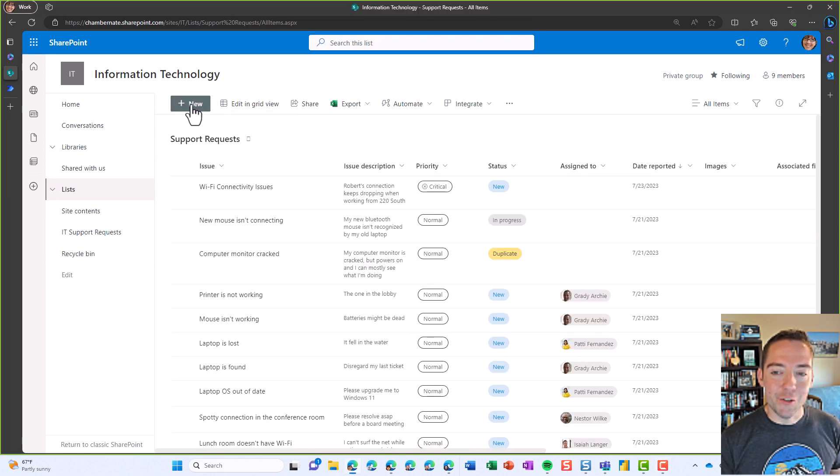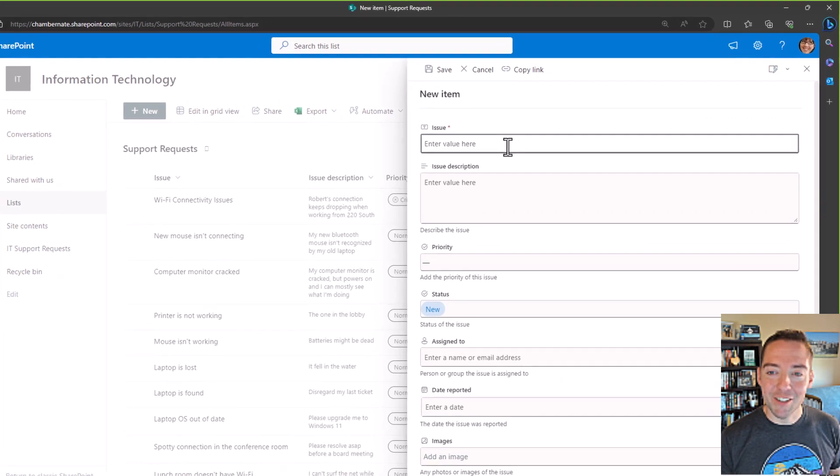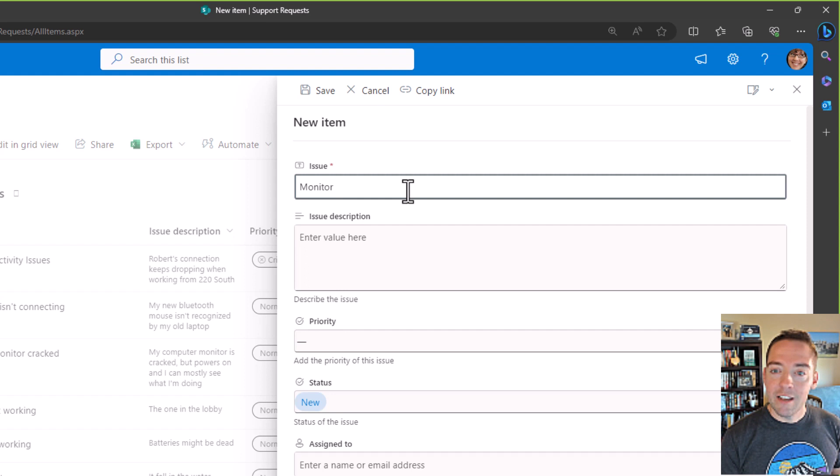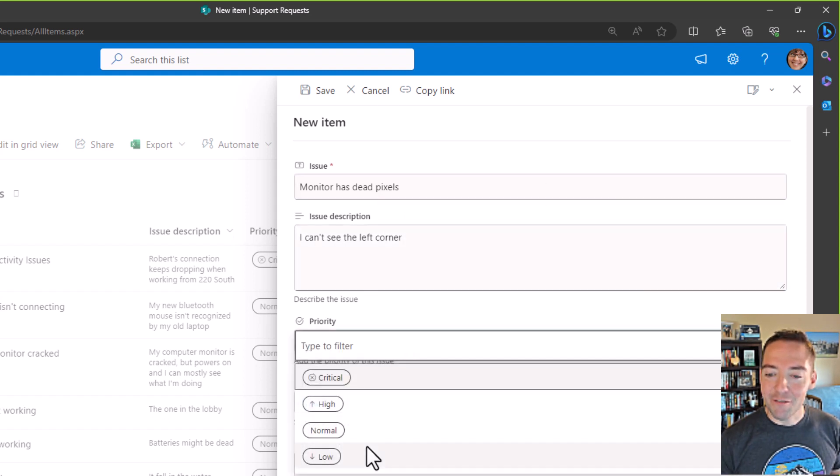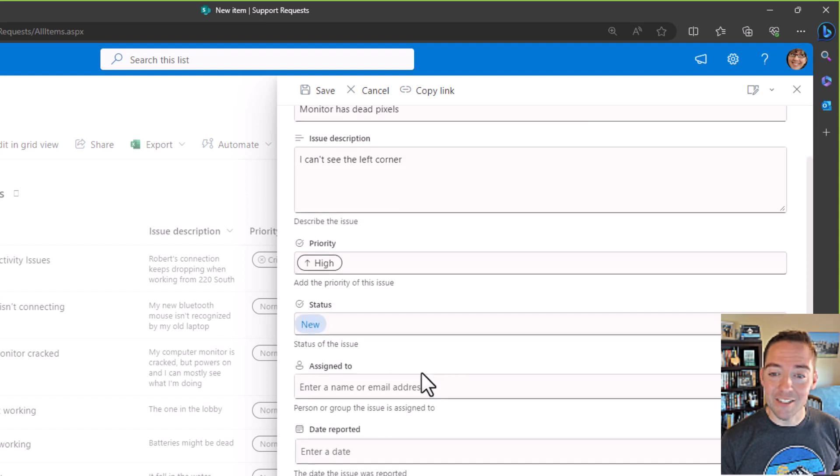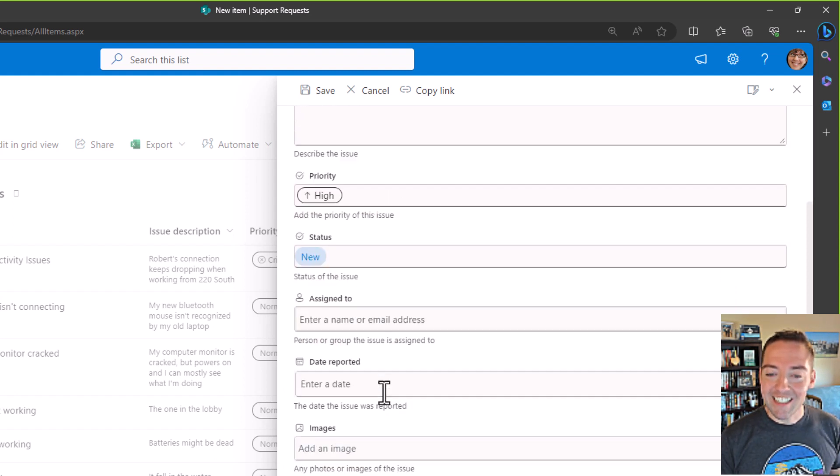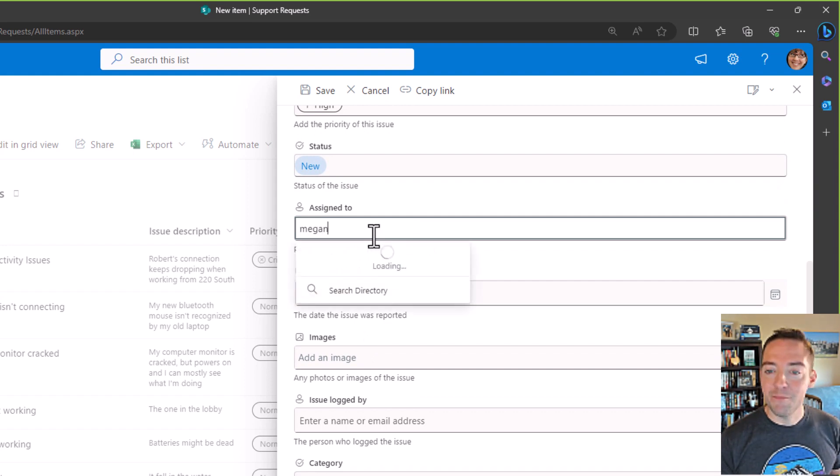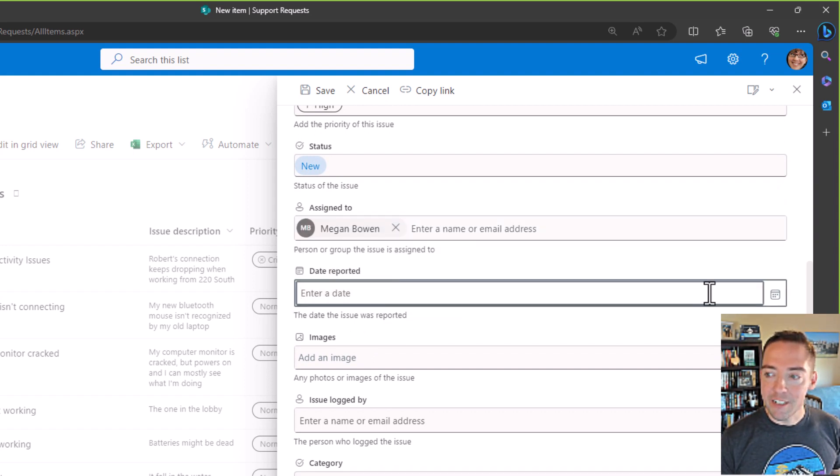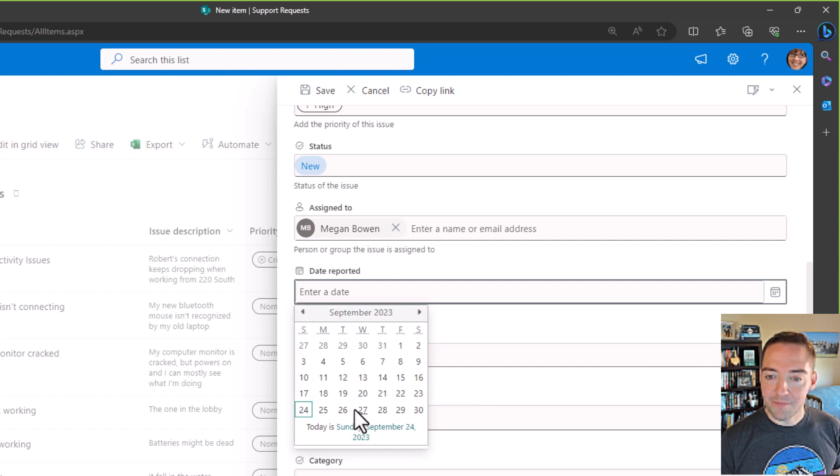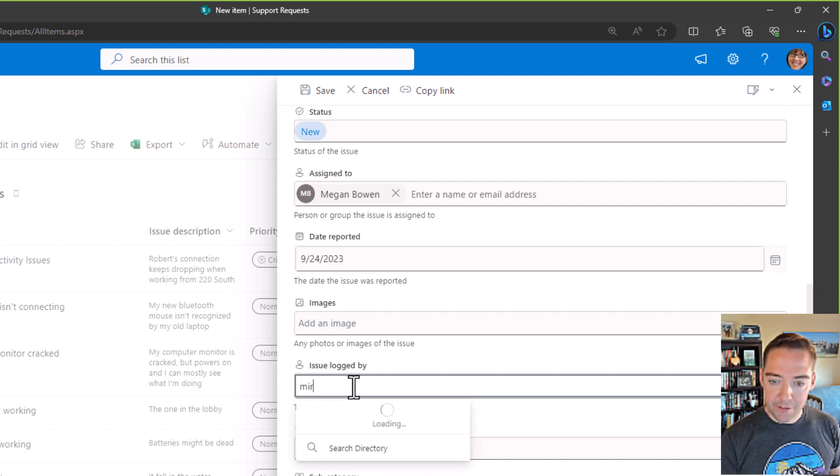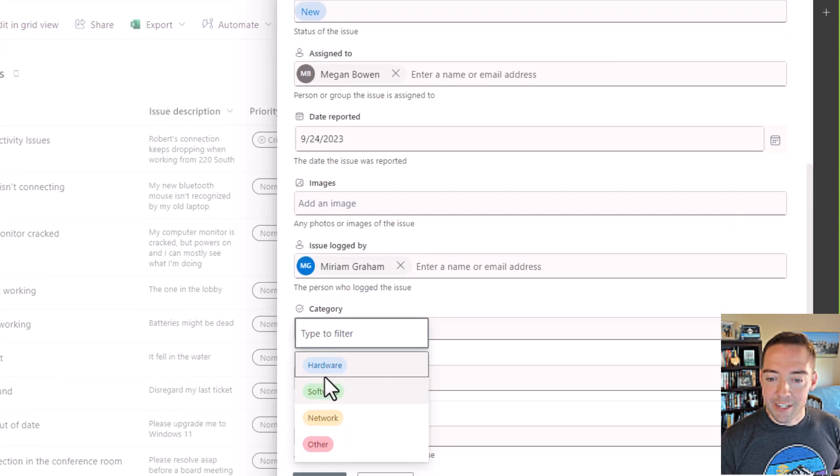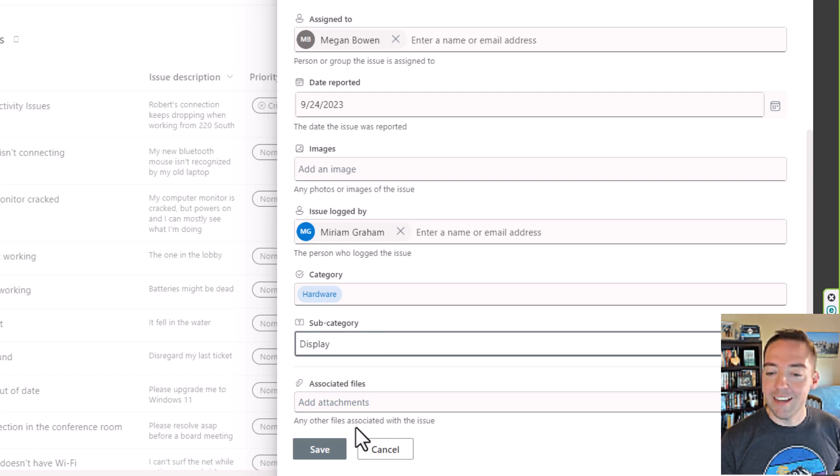So I'm going to go back to SharePoint and I'll find my list again for support requests and I'll click on new. I'm acting like we're manually entering our requests here, and I'll say my issue is my monitor has dead pixels. There we go, and I'll say I can't see the left corner. Priority for me is high, so maybe I do want to use that zero to 10 scale and do some conditional logic in there. Status, yep, new. Assigned to, let's assign that to Megan. There we go. Date reported is today. And I'll do Miriam here for issue logged by. Category is hardware, subcategory is display, and save.